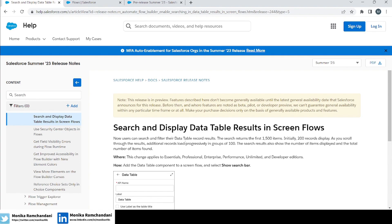Users can now search and filter their data table record results. The search returns the first 1500 items — so if you have 5000 records in your data table, the search will return the first 1500 items matching your search term. Initially, 200 records display, and as you scroll through the results, additional records load progressively in groups of 100. So 1500 records will be the cap, but you'll initially see only 200, with 100 more loading as you scroll.